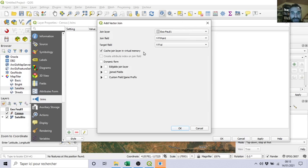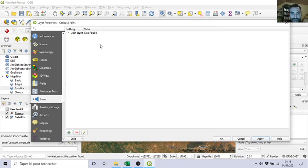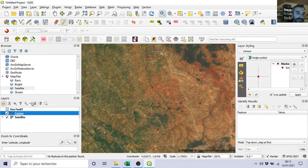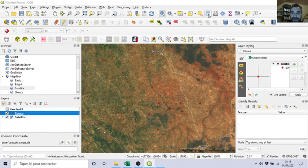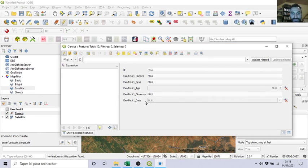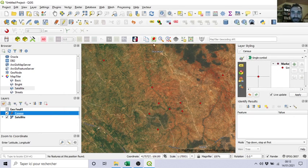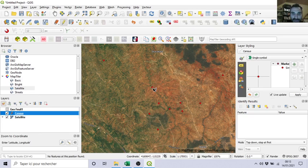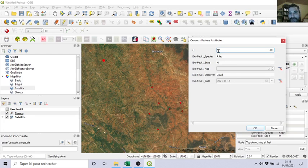Cache join layer, virtual memory, okay, sounds cool. Let's go, apply. And now if I open census, if I open the attribute table, I can recognize ID, exo species, sex, age, observer, date. Obviously I can change that, but it's more pedagogic.